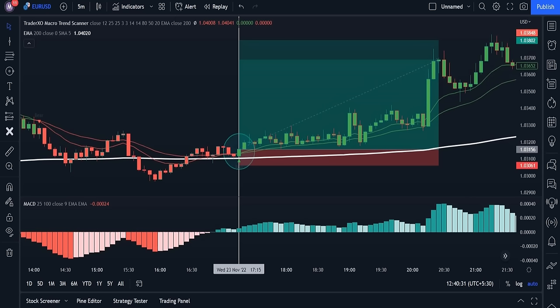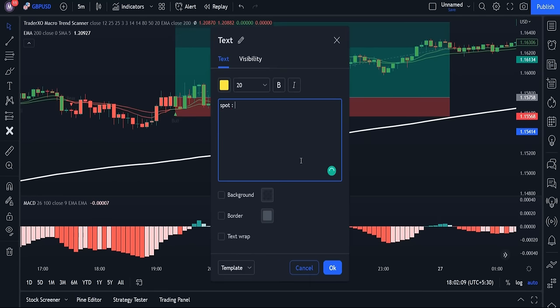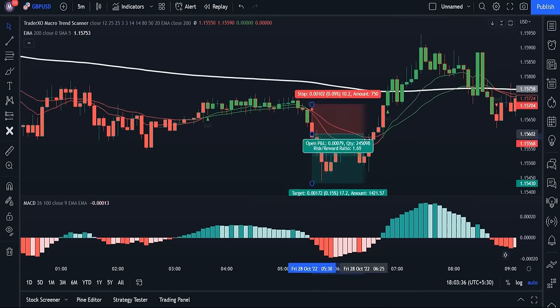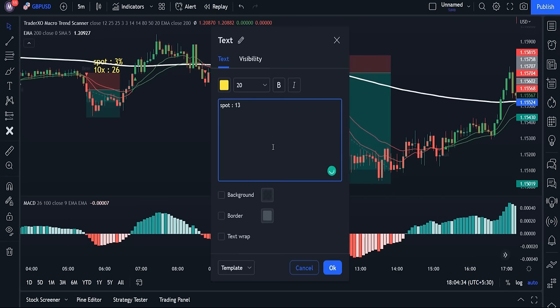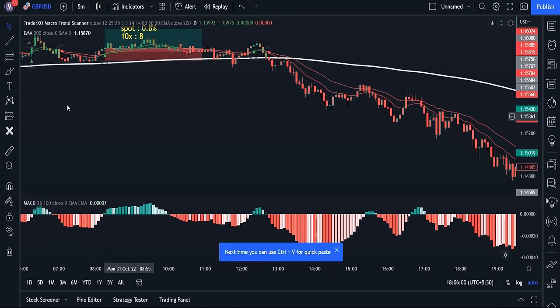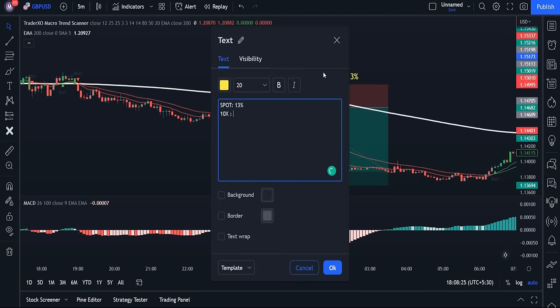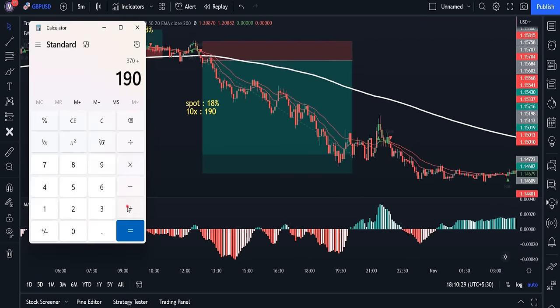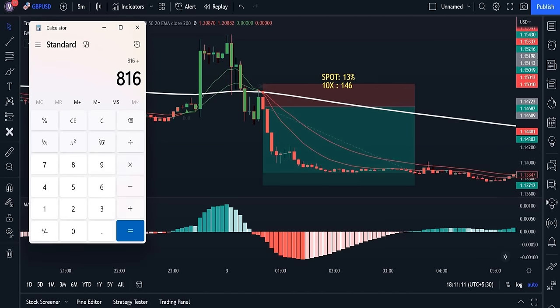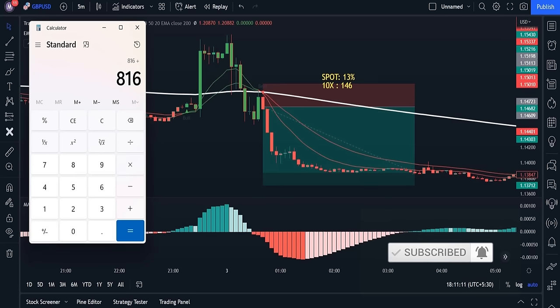Now that we've completely learned this strategy, I want to test it on the GBPUSD chart within the 15-minute timeframe to see how much profit we could have made. We executed only 12 trades on the GBPUSD chart and achieved a profit of around 800%. If you want to see more videos like this, subscribe to the channel.